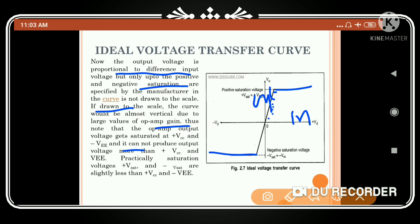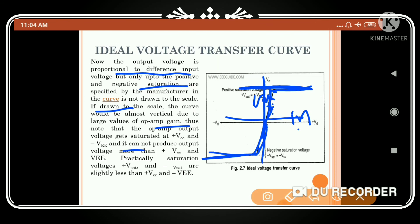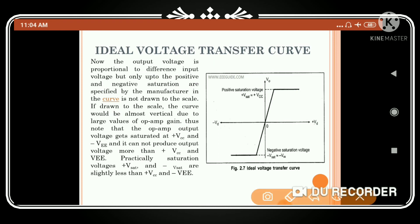In practice, the op-amp output gets saturated at +Vcc and −Vcc; it cannot produce output beyond these values. Practically, saturation voltages are slightly less than +Vcc and −Vcc. The real voltage transfer curve differs from the ideal in that output values are slightly less than the saturation limits.